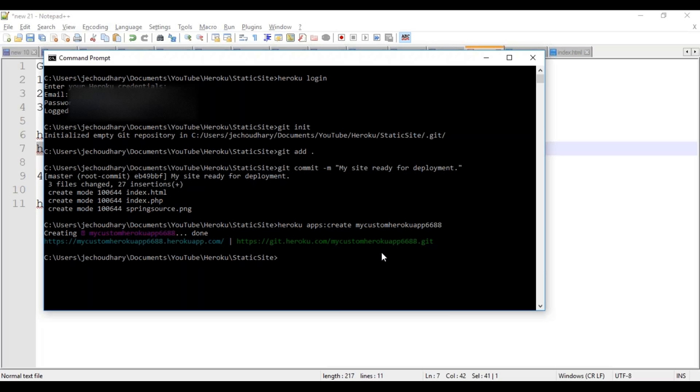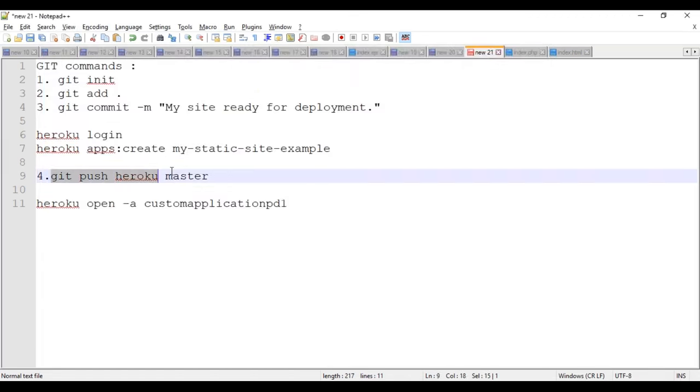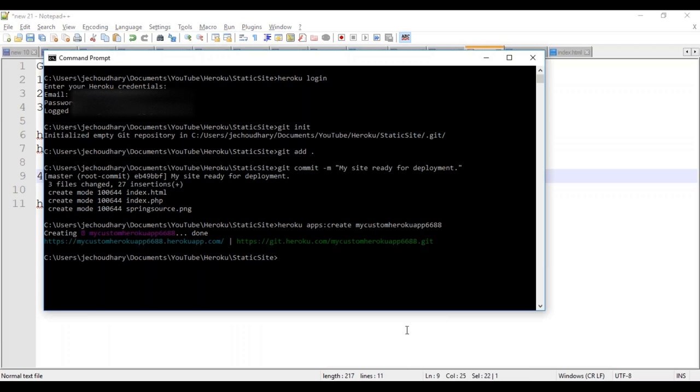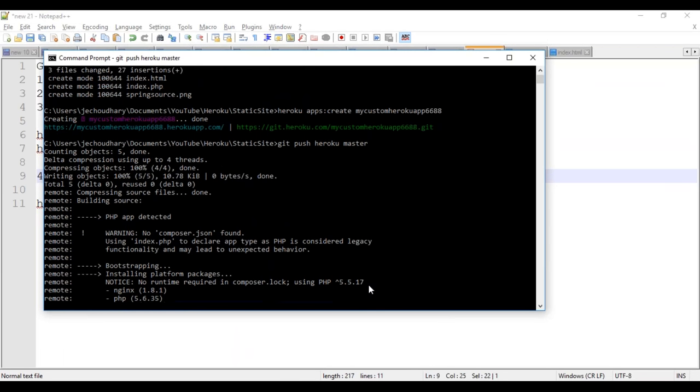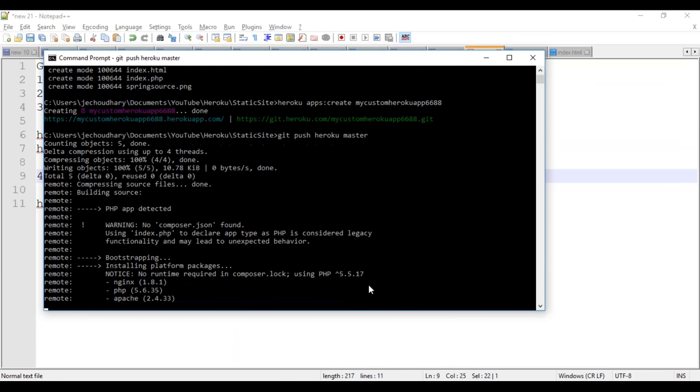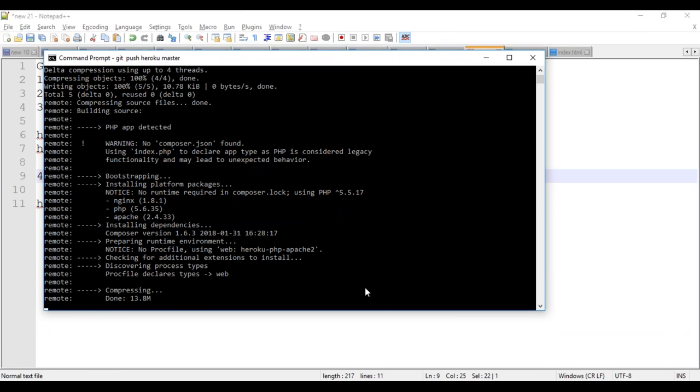When I run this command Heroku app create, it created a Heroku app on the remote server for me, the Heroku remote server, as well as it associated that remote Git repository to my local repository. So the next time when I fire this push command, it will deploy my code, local code, to the Heroku Git repository. It got deployed. It is deploying. It's done.